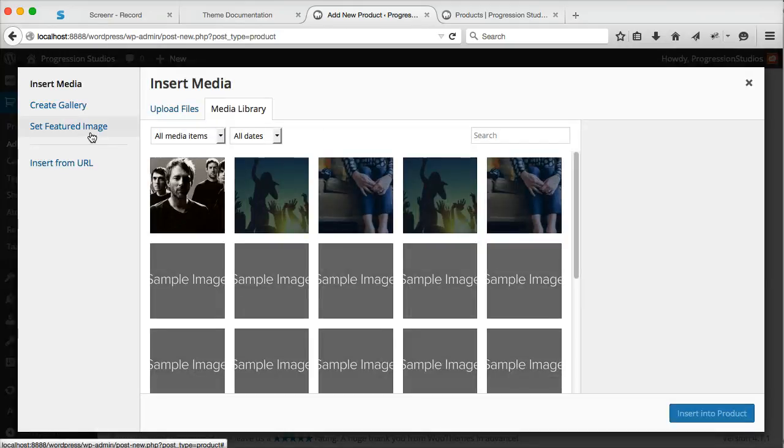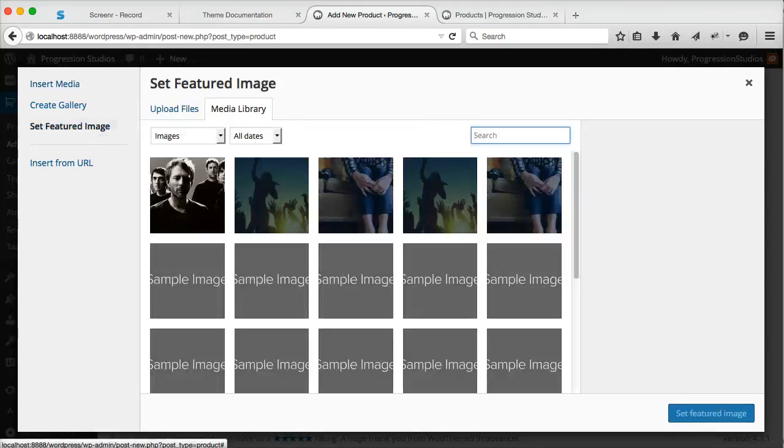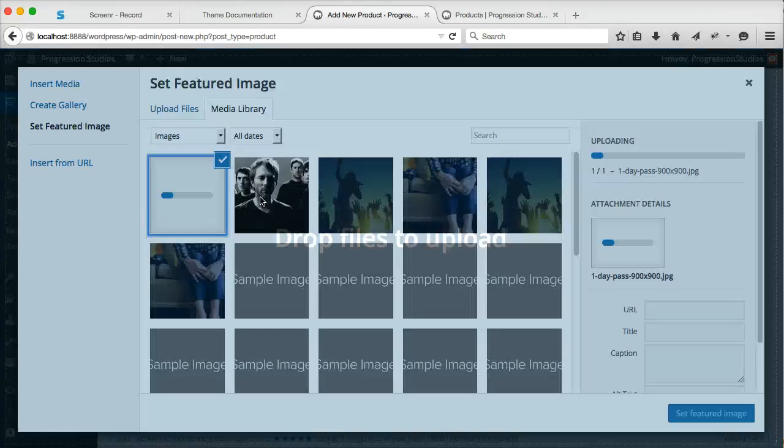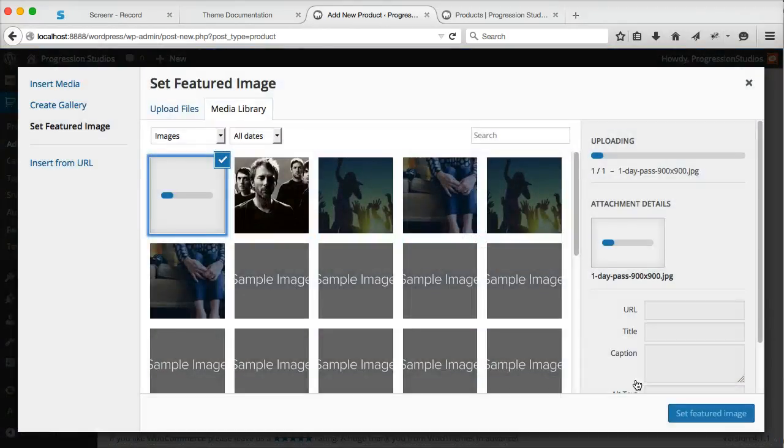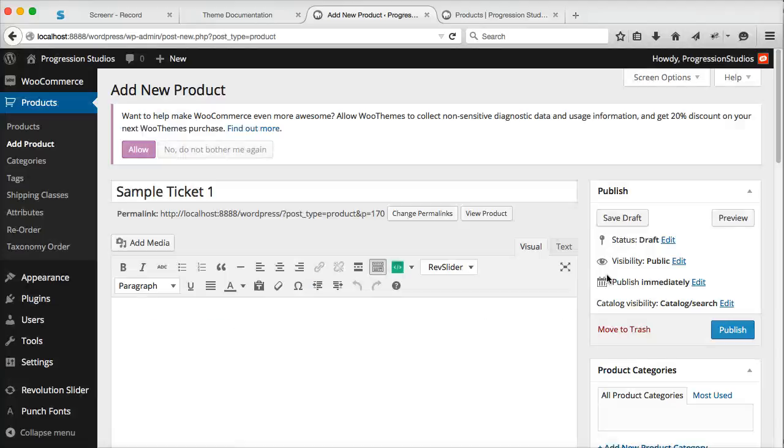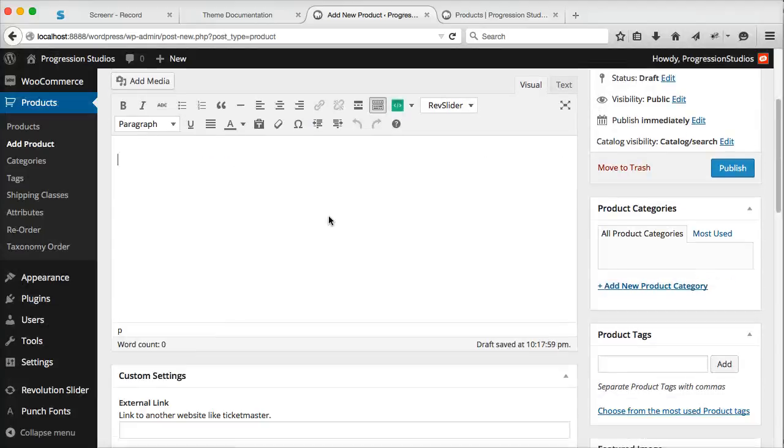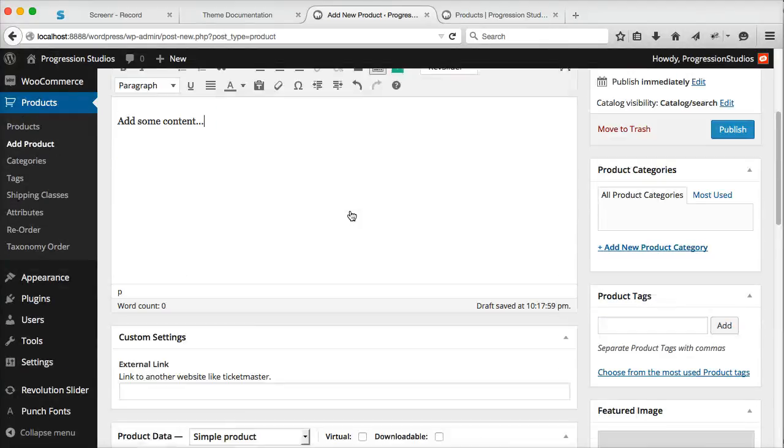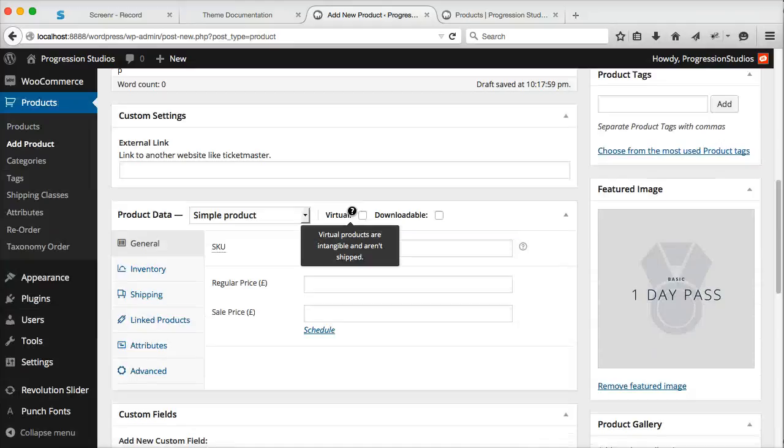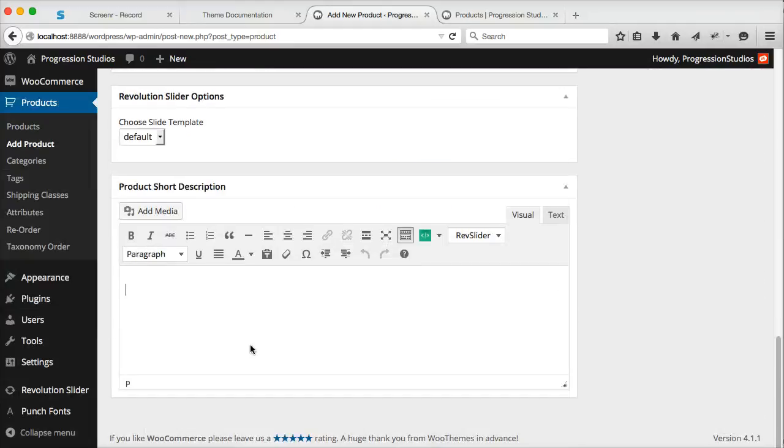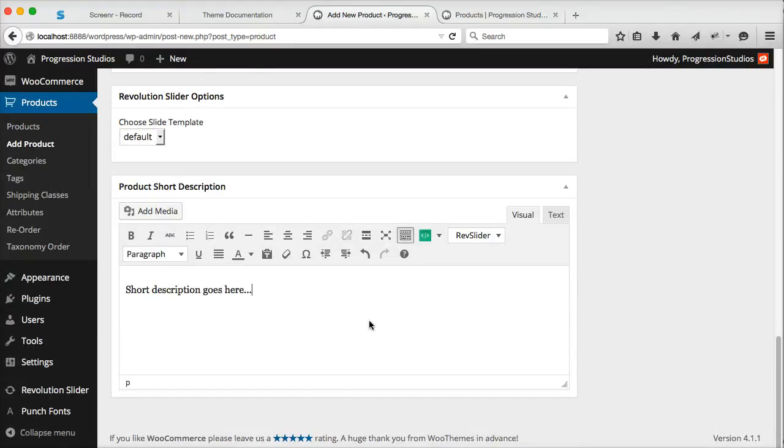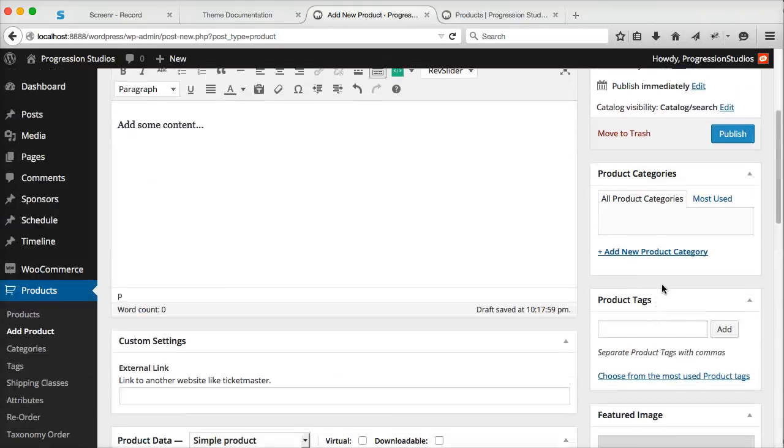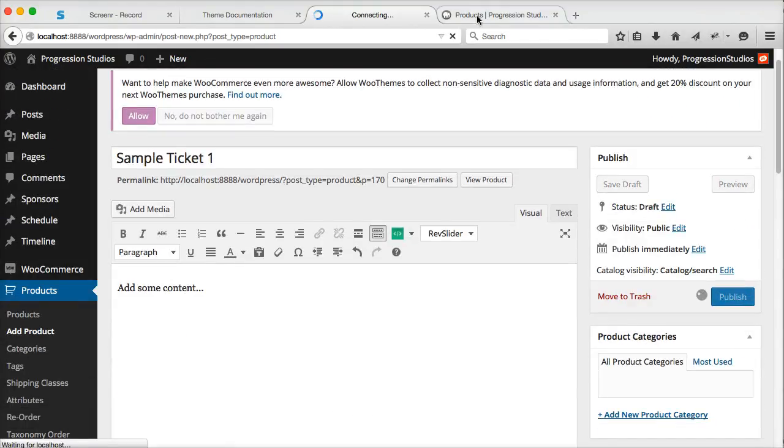Let's add an image, click set featured image, and set a featured image. Then we can add some content and add a short description. And let's go and just publish this as is for now.